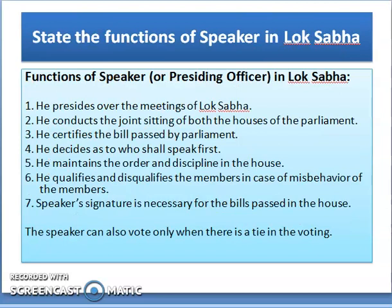The functions of the Speaker or the Presiding Officer in Lok Sabha: The Speaker presides over the meetings of Lok Sabha. The Speaker conducts the joint sitting of both Houses of Parliament. The Speaker certifies bills passed by Parliament and decides who shall speak first. The Speaker maintains order and discipline in the House, and qualifies or disqualifies members in case of misbehavior. The Speaker's signature is necessary for bills passed in the House, and the Speaker can vote only when there is a tie.